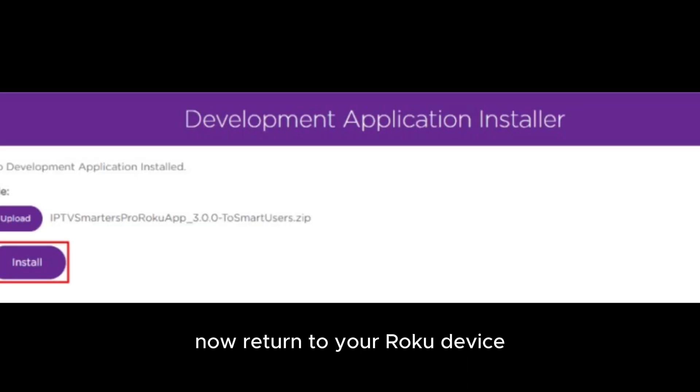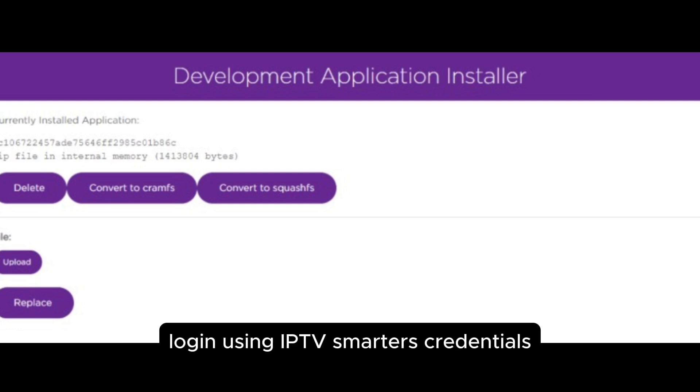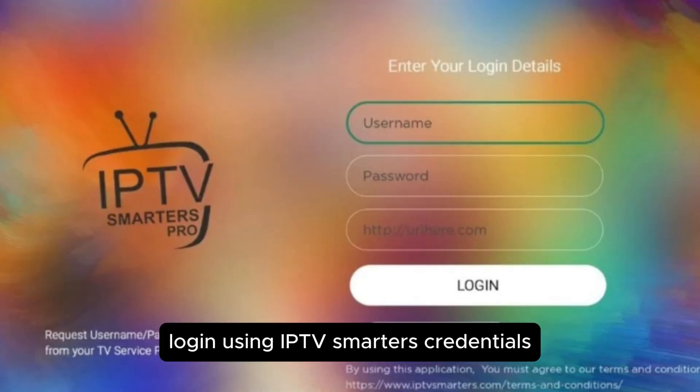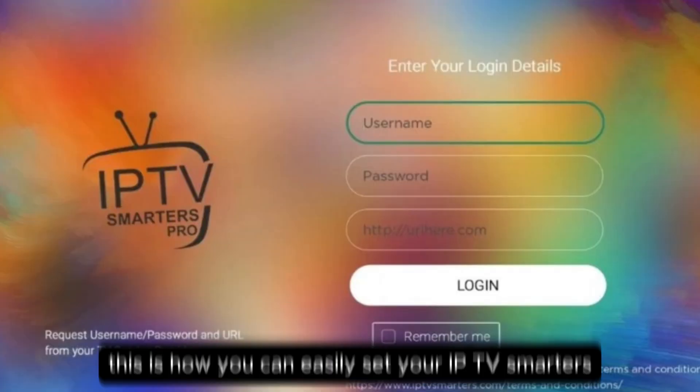Now return to your Roku device. You should see the IPTV Smarters on the TV. Log in using your IPTV Smarters credentials. And you are all set.